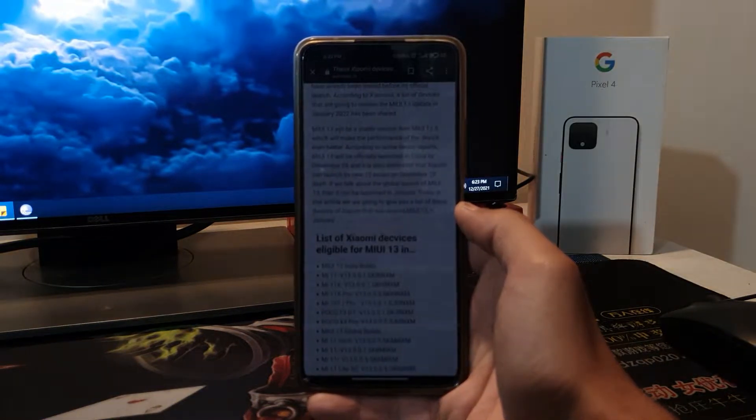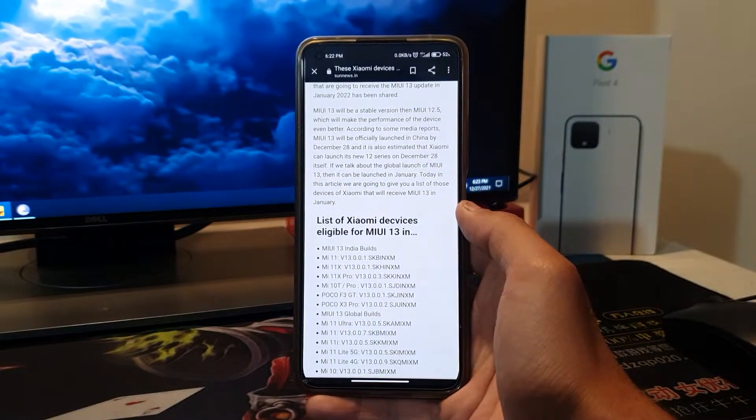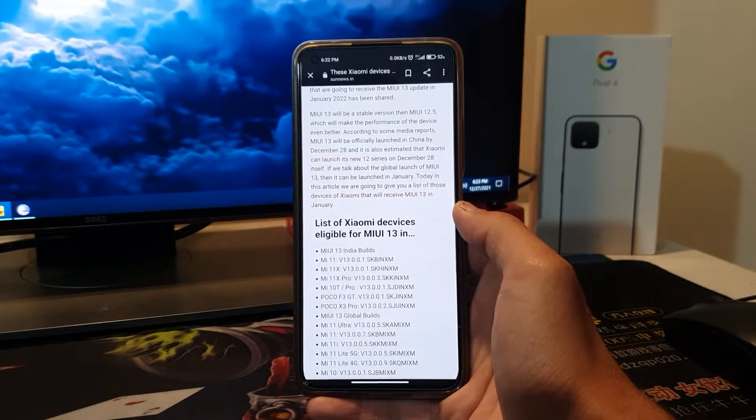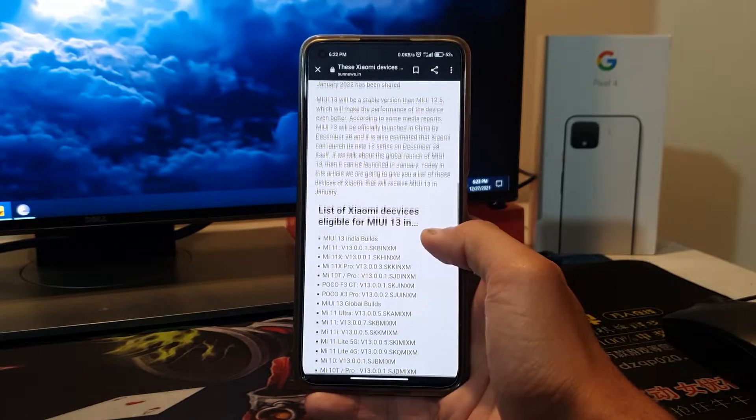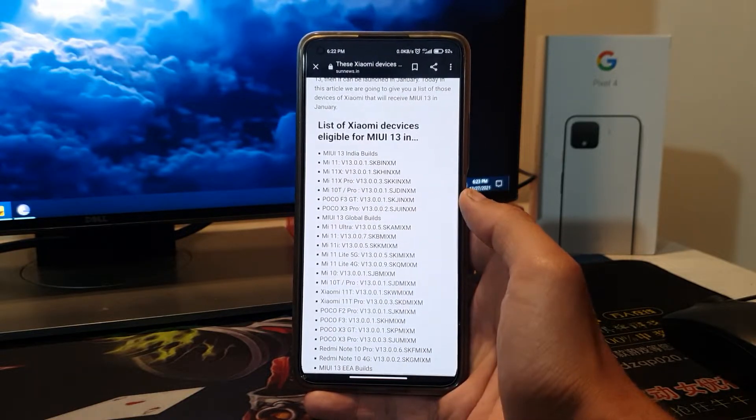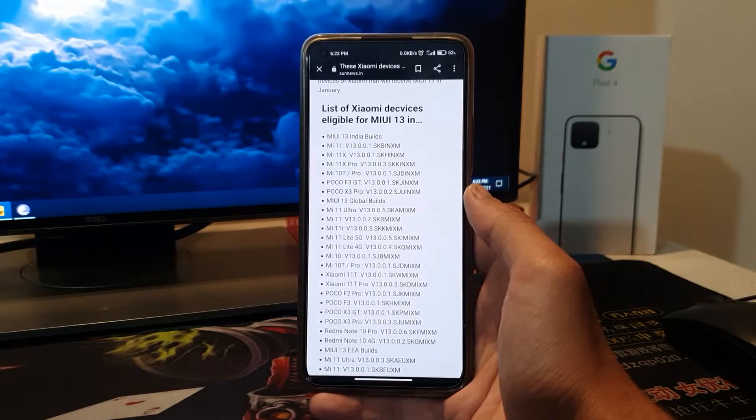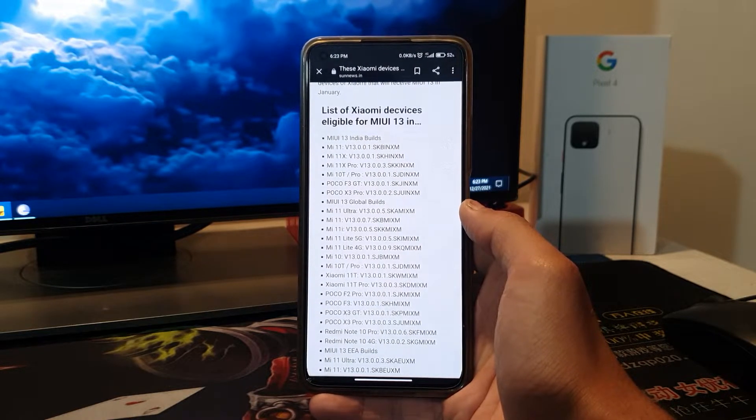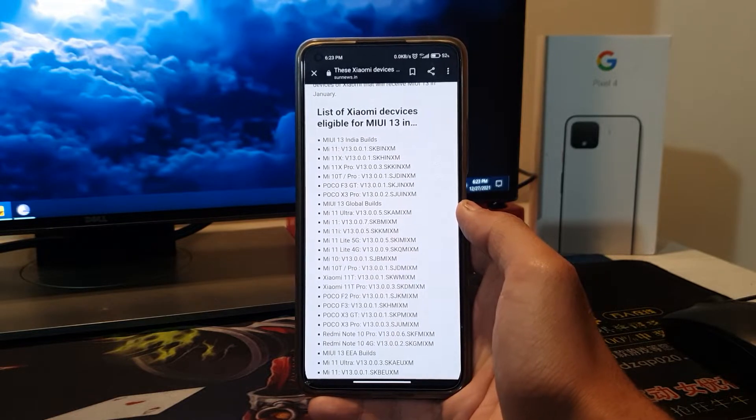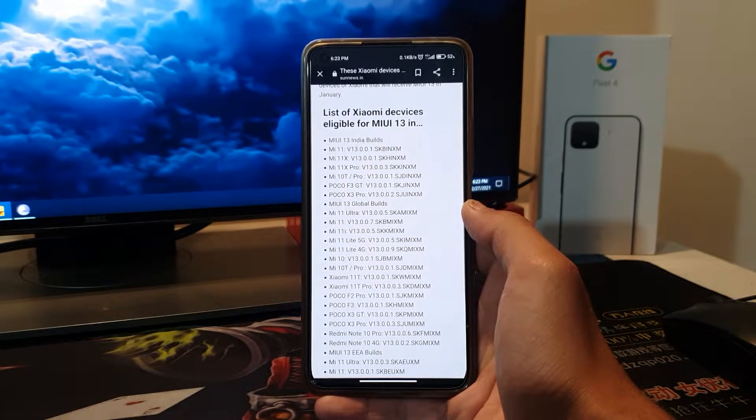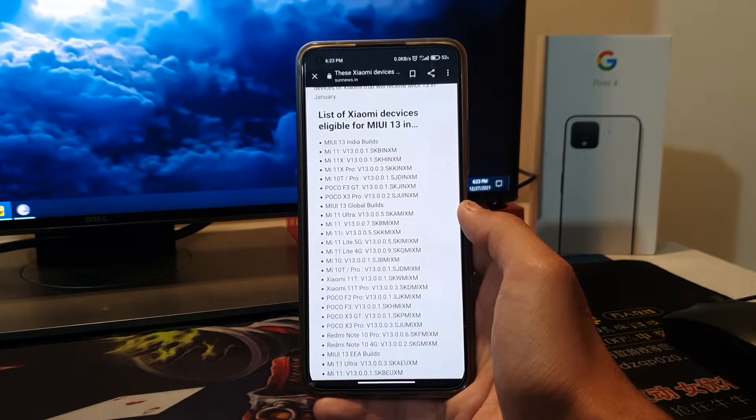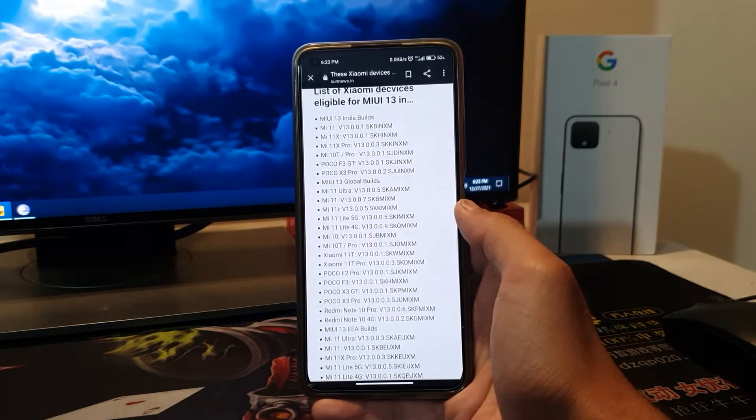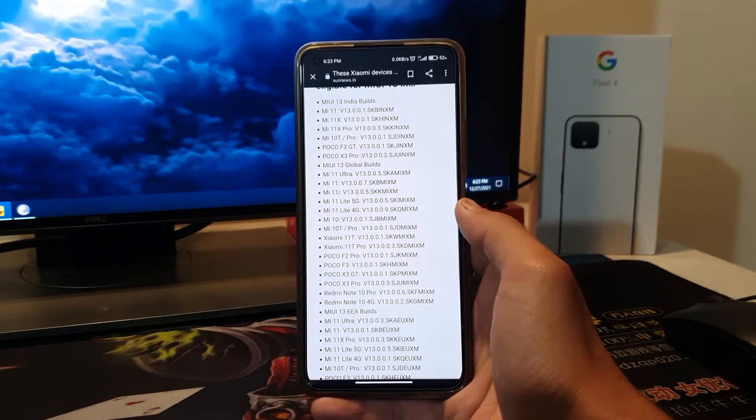The Mi 12 Ultra I think will launch a month later, but the Mi 12 is launching tomorrow. So these are the devices, you can check, you can pause the video. I'll tell you all the names. First of all is the MIUI 13 India build which will be available in India and Pakistan. First we have Mi 11, then Mi 11X, then Mi 11X Pro, then Mi 10T, Mi 10T Pro, Poco F3 GT, Poco X3 Pro.